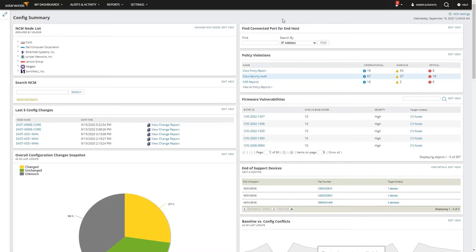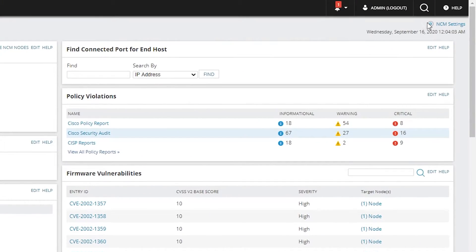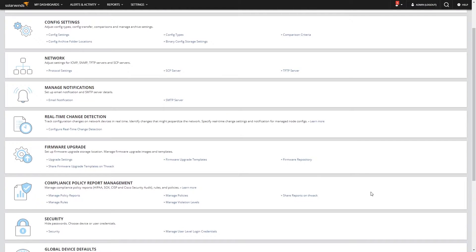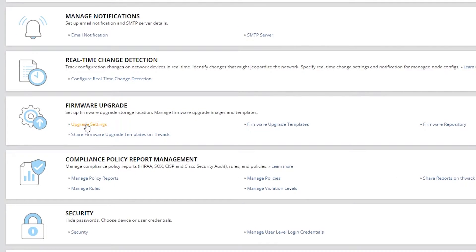But let me show you how you can speed all that up with Network Configuration Manager. Here's our NCM summary screen, so we'll go to NCM settings. Now there's only one or two things you need to do beforehand. Obviously, you need to download the firmware and store it somewhere the Orion system has access to. I'm going to go down here and go to upgrade settings.